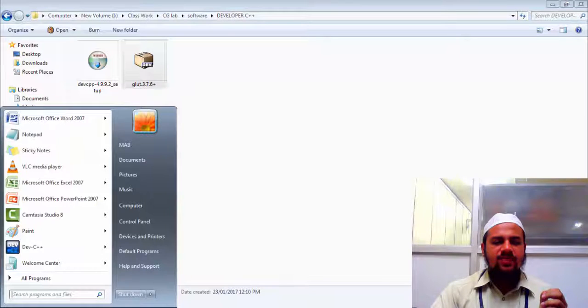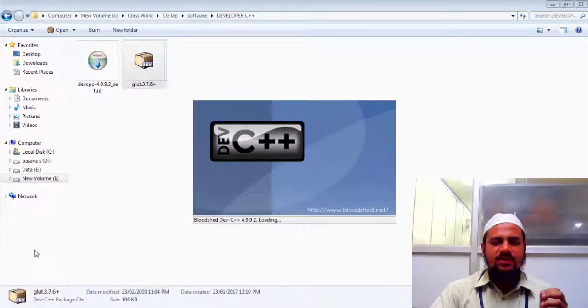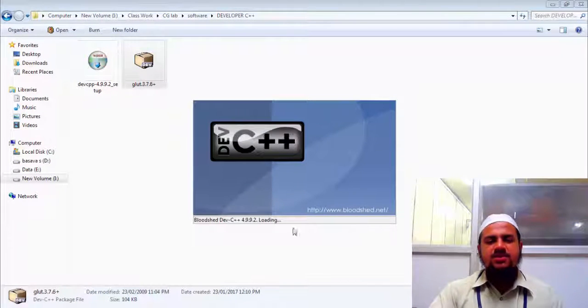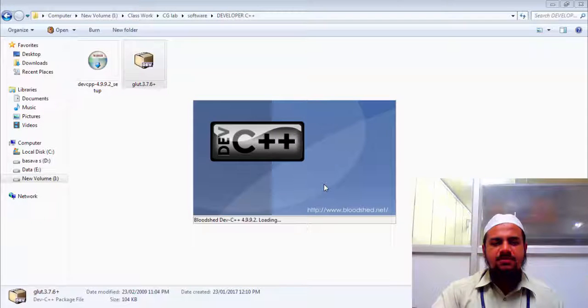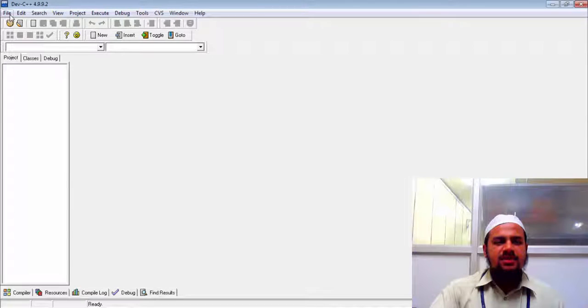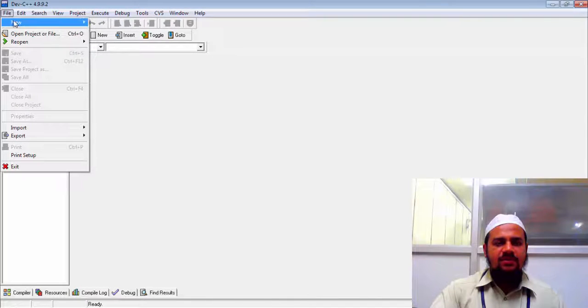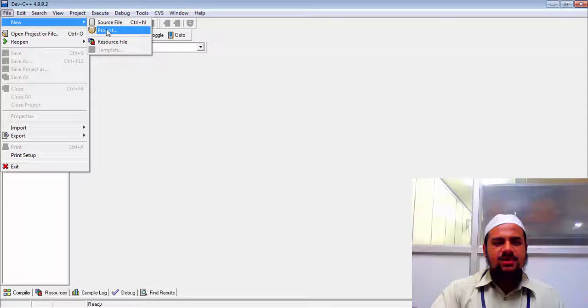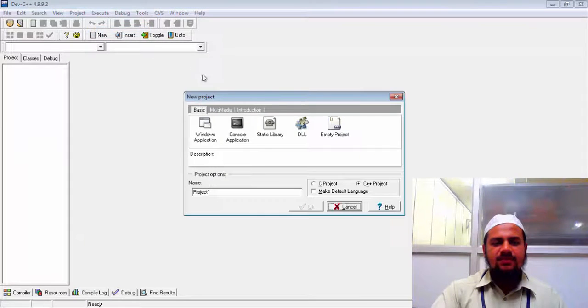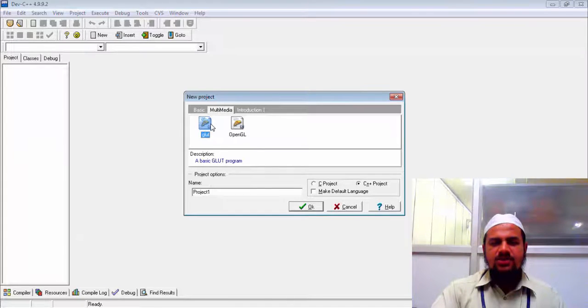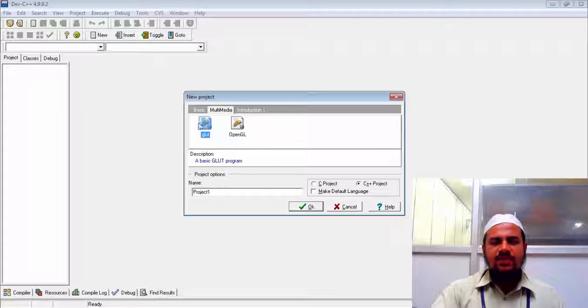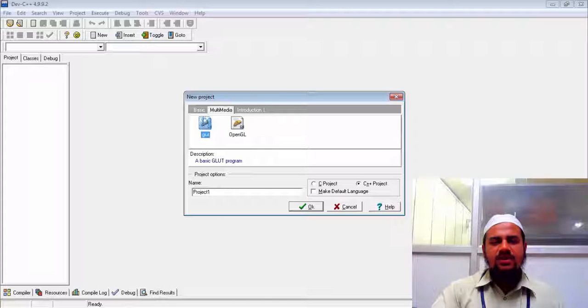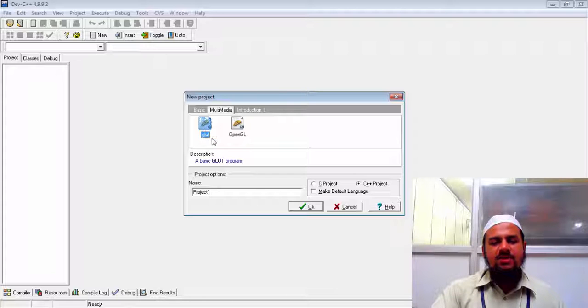So let's go ahead and verify that we have installed successfully. So we need to open the developer C++. So you may find the icon on the desktop. Then go to file. Go to new. Select project. Then go to multimedia and glut. So if your glut package is not installed, you will not find the glut here. So go ahead and reinstall it again if you don't find it. So mine is installed properly.